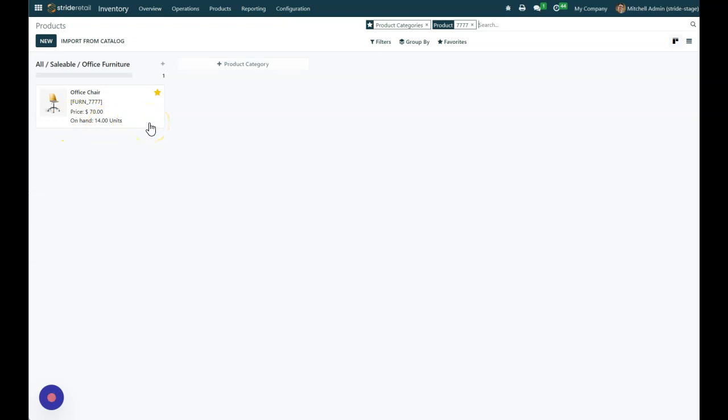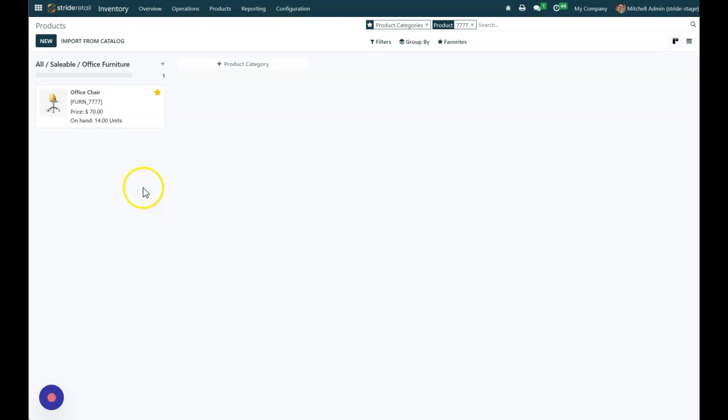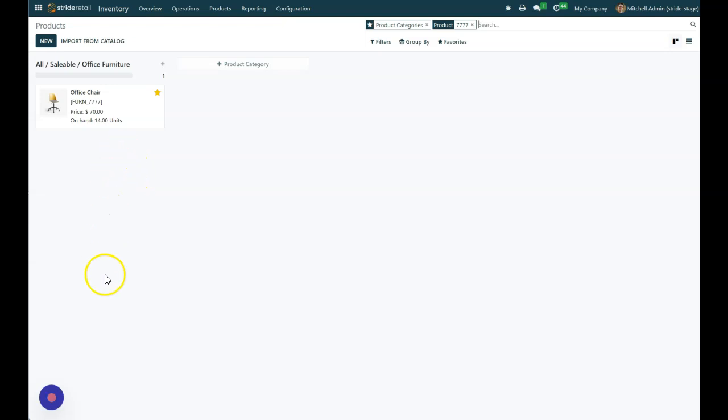That's how we can do those in-store use or different internal transfers. You can do this for a scrap location as well if you need to scrap something. But again, you'll need to set that up before doing your internal transfers. Thanks for watching.